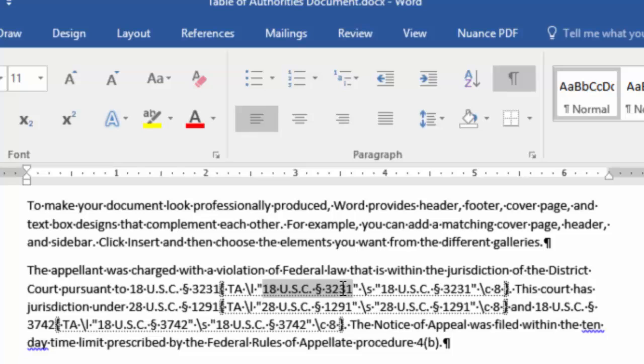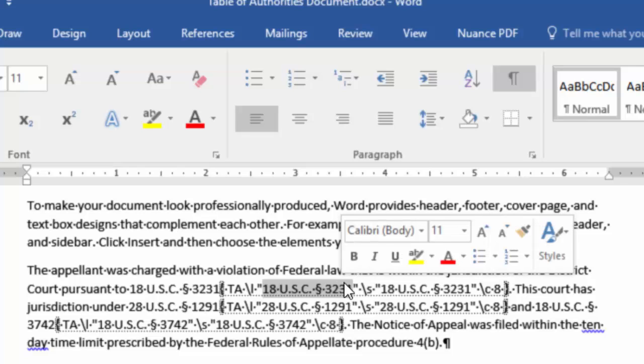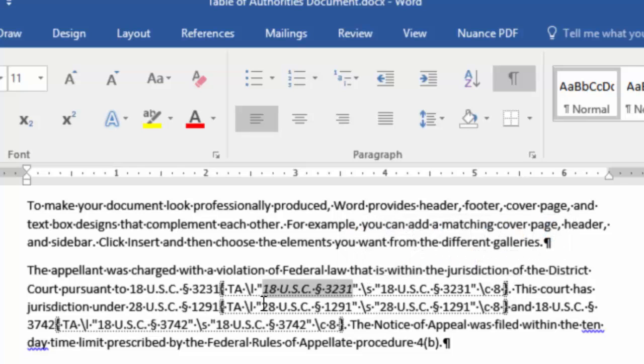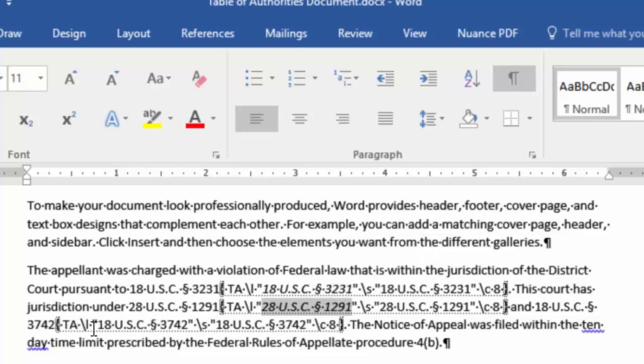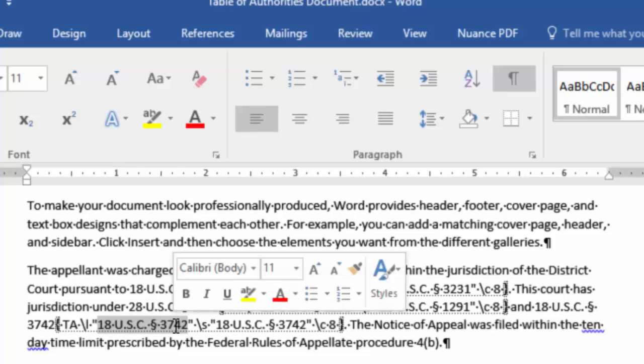So we're going to highlight that and italicize it. And do that for each one of the entries. And make sure you do it for the long one because that's what it's actually inserting into the Table of Authorities.